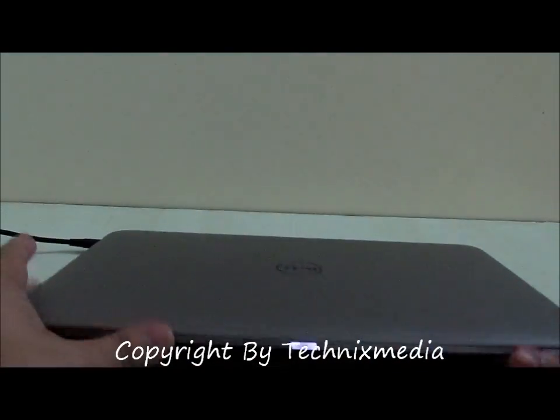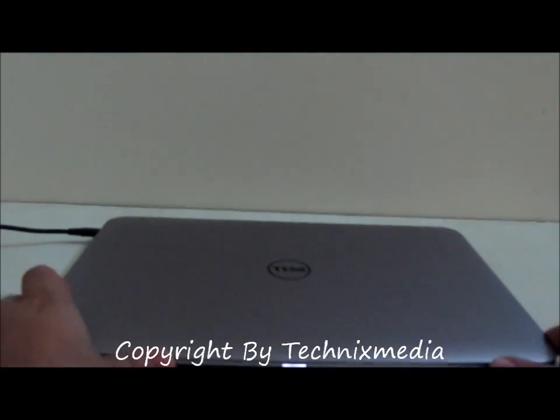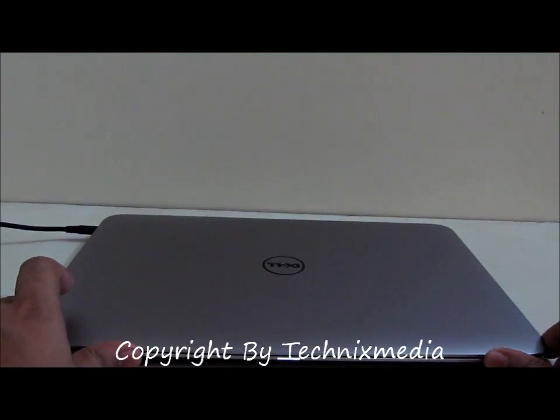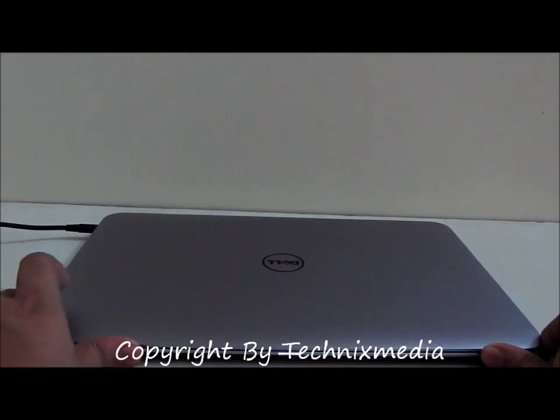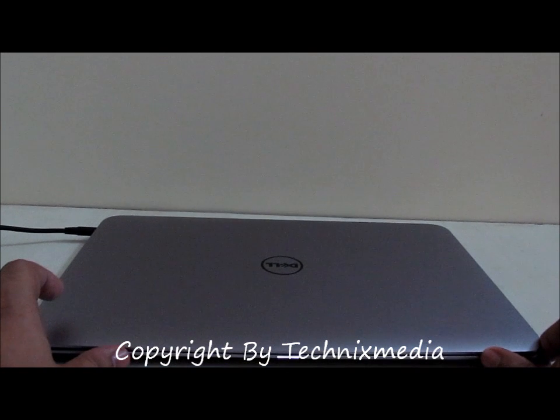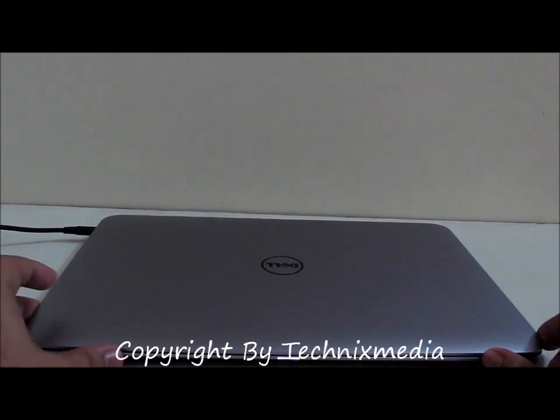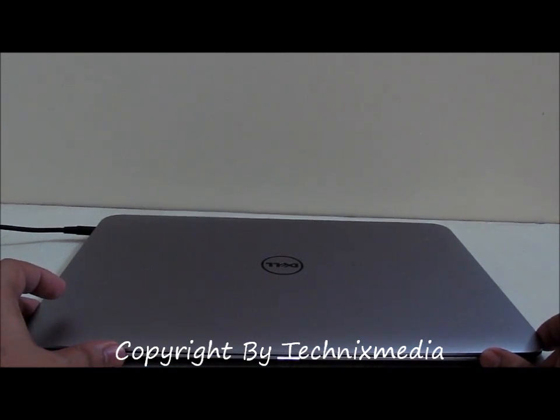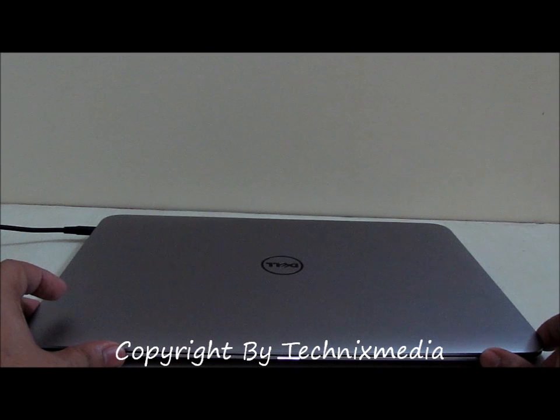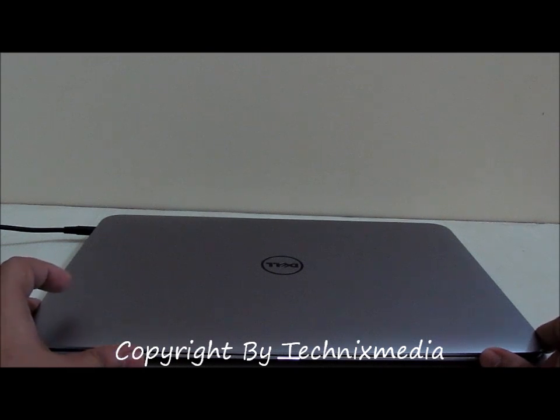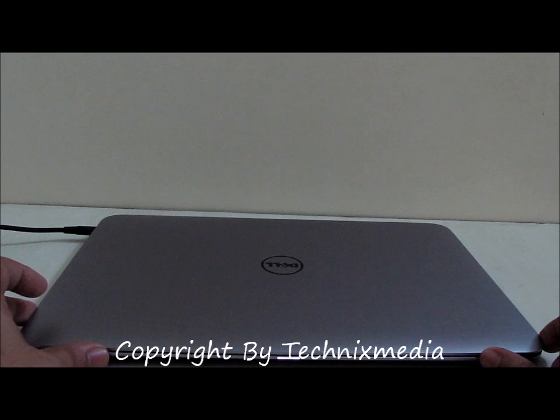This laptop is quite okay when it comes to using on a day-to-day basis. It is quite light, quite portable as well, and it doesn't produce a lot of heat when you are using it. So it is quite cool as well.